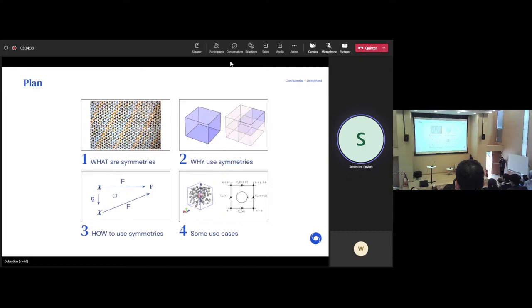There are a lot of different techniques that exist out there on how to incorporate symmetries, how to use them in a machine learning model. And then finally, I will go back to these two projects that I mentioned earlier and try to explain, to reuse some of the things I talked about earlier and see how they impacted these two projects — which are still ongoing.